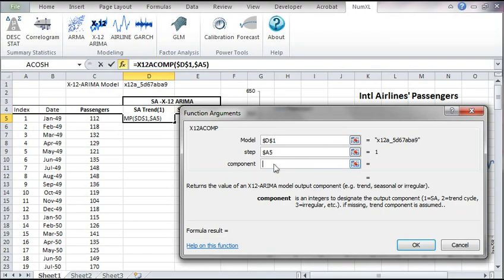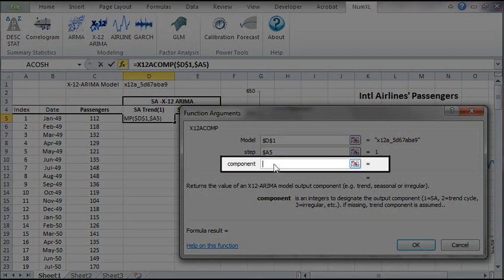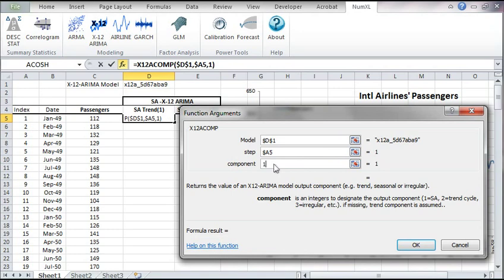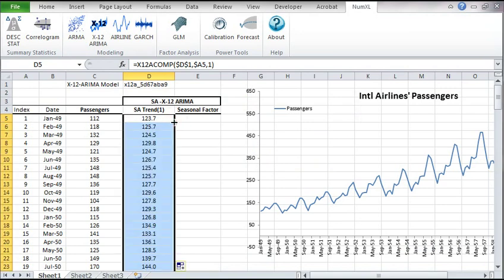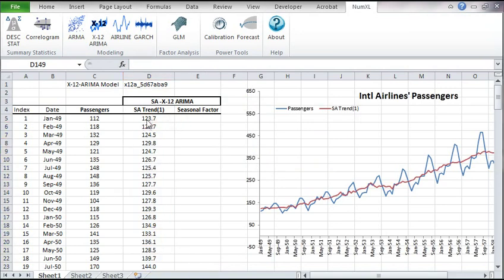The component designates which output series we are targeting. For the final seasonal adjusted time series, type 1. The corresponding value is now in D5. Copy the formula to the rows below it. Now we can plot the seasonal adjusted time series.